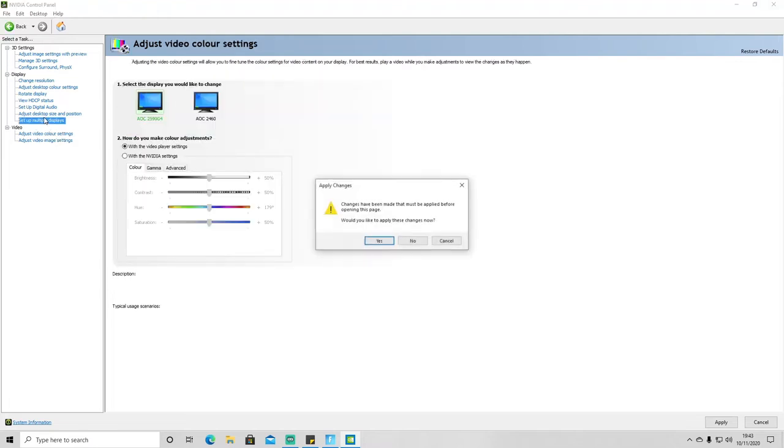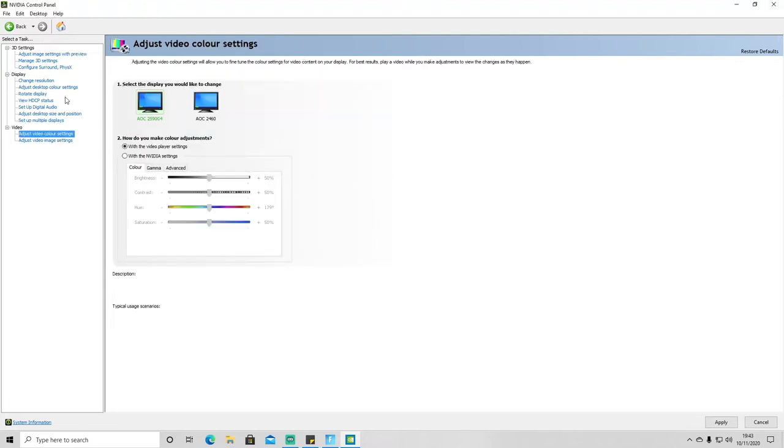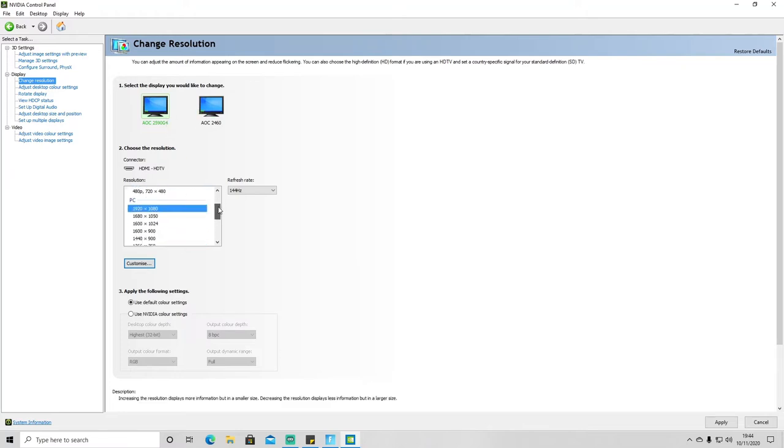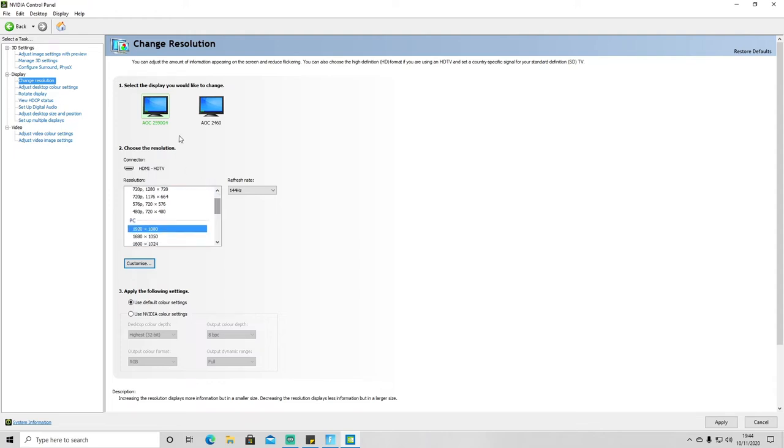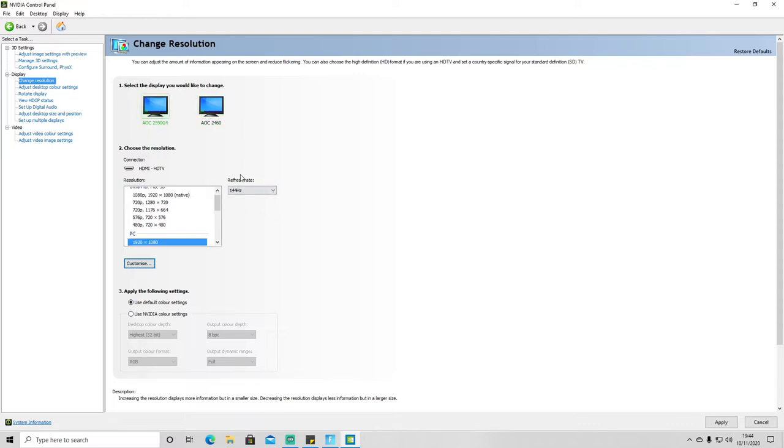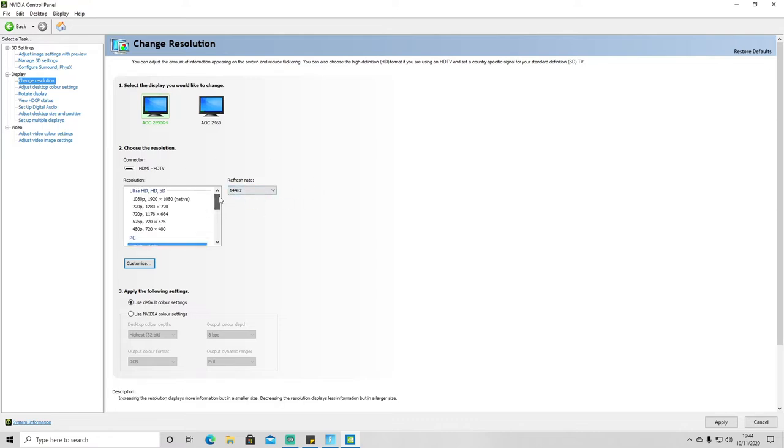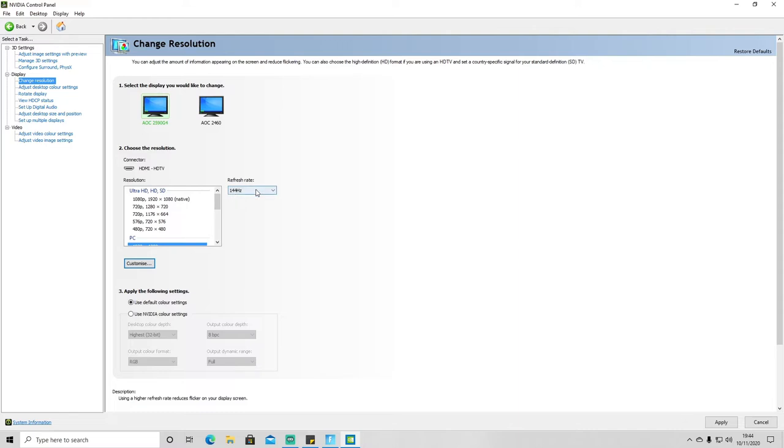One other thing to mention to increase your FPS is to make sure that you've got your best monitor or you're using your game on your best monitor. So I have two monitors. One of my monitors has a 60 hertz refresh rate and one of my monitors has a 144 hertz refresh rate. So what that means is if I want to play my games to get the best FPS possible, I need to play the games on the best refresh rate.